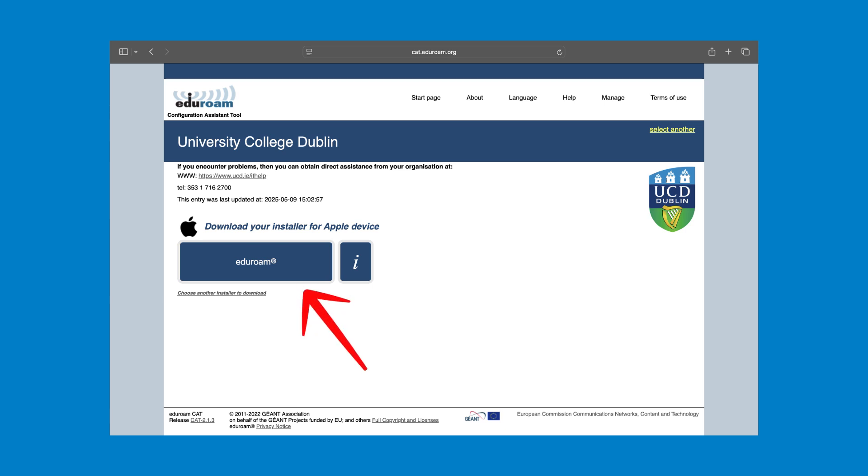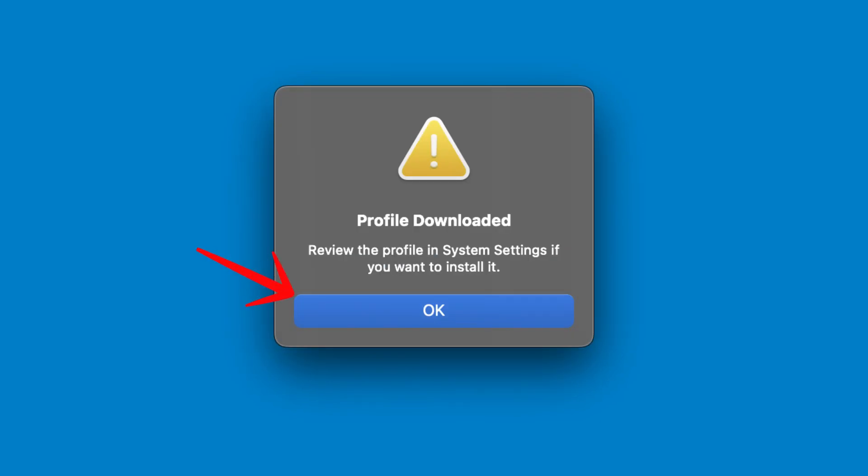The website will automatically detect your operating system. Click the Eduroam button to download the Eduroam configuration tool. A popup will appear asking if you want to install the profile. Click the OK button.